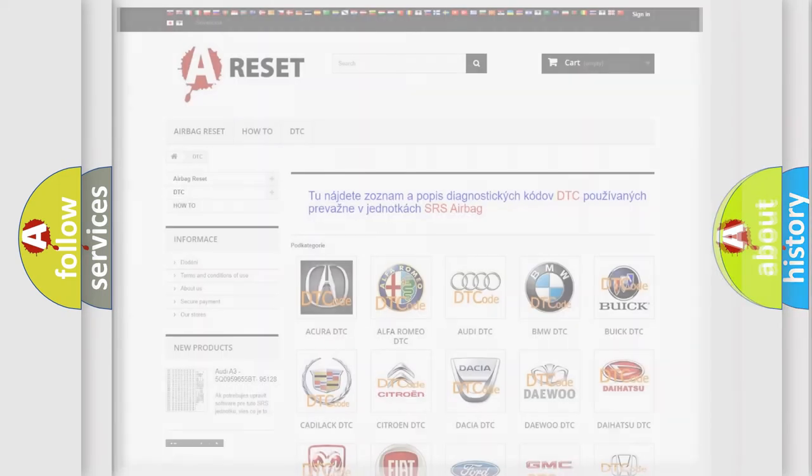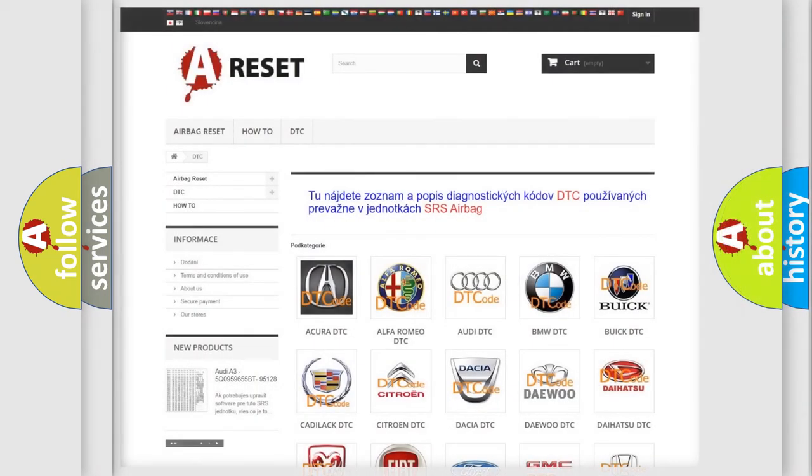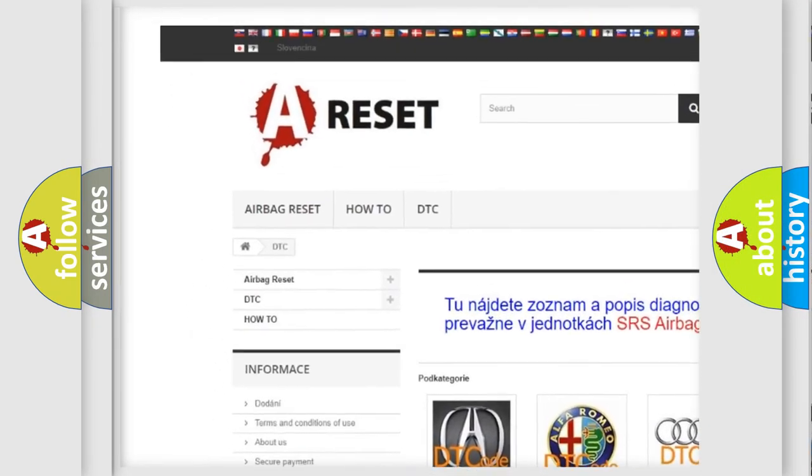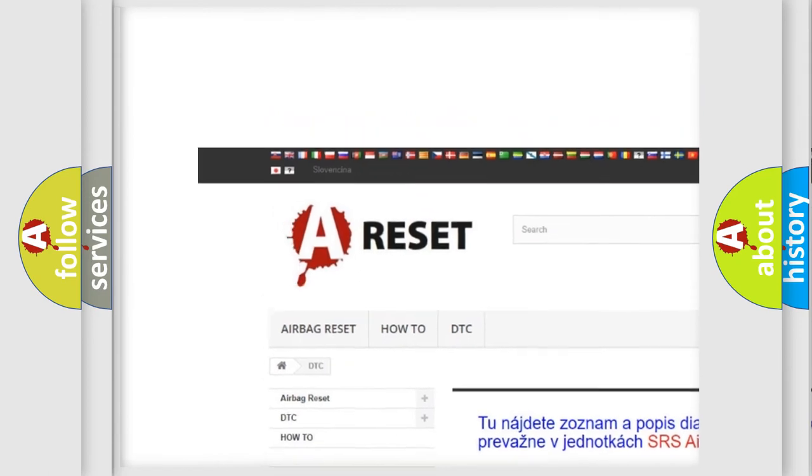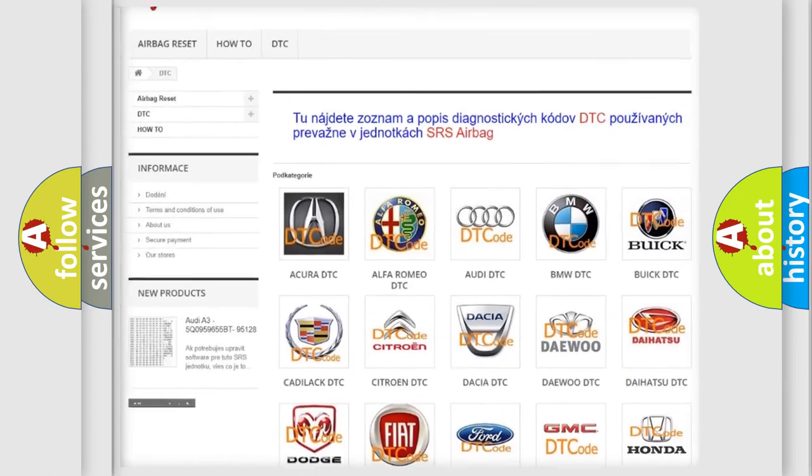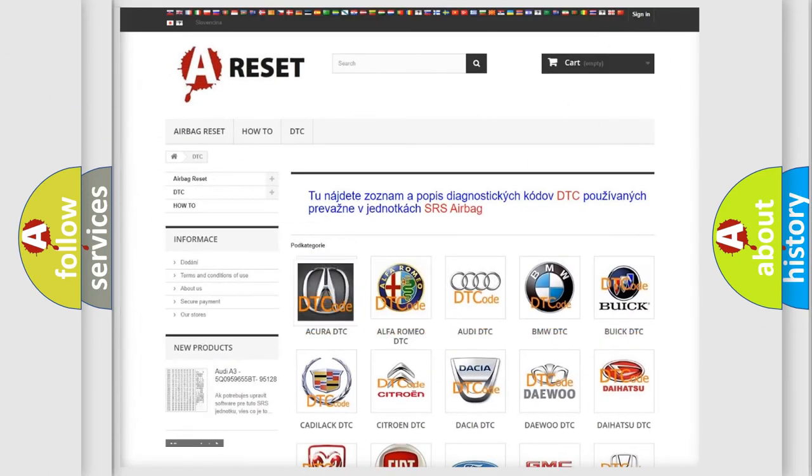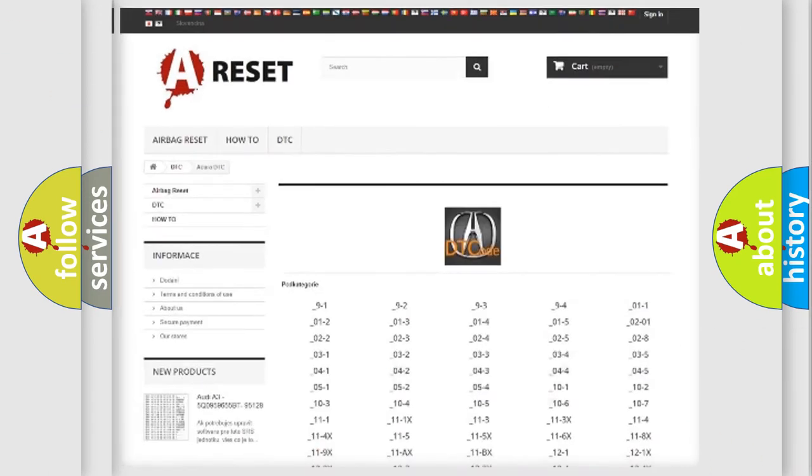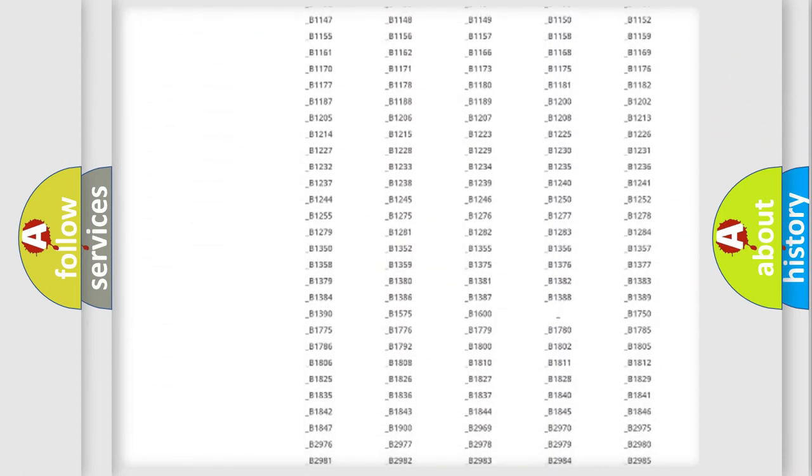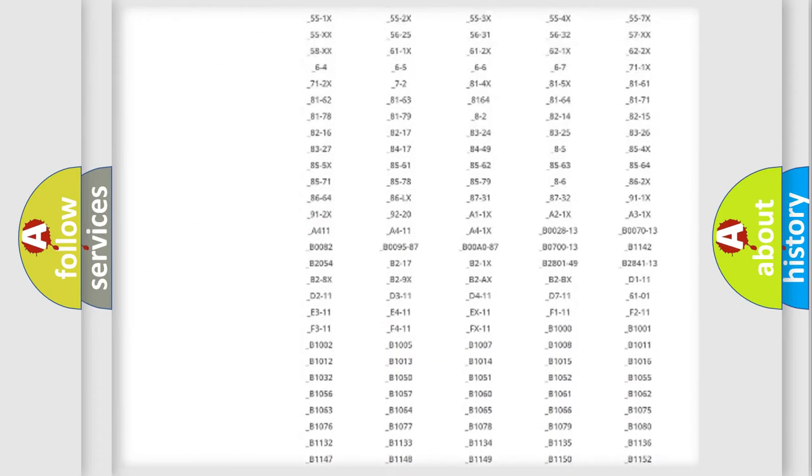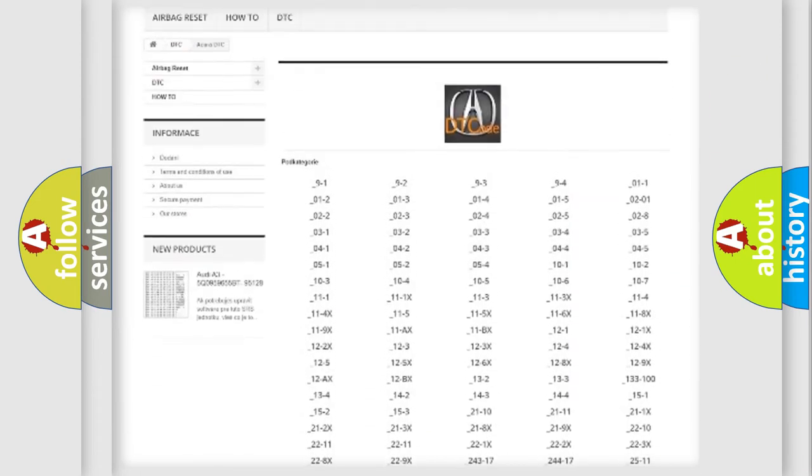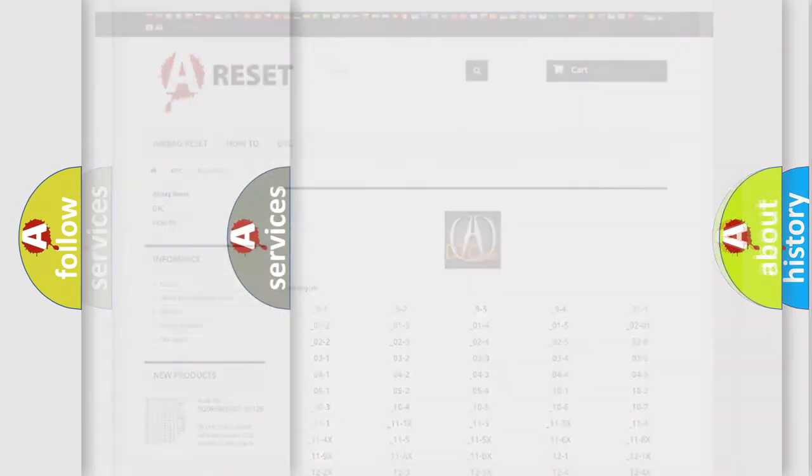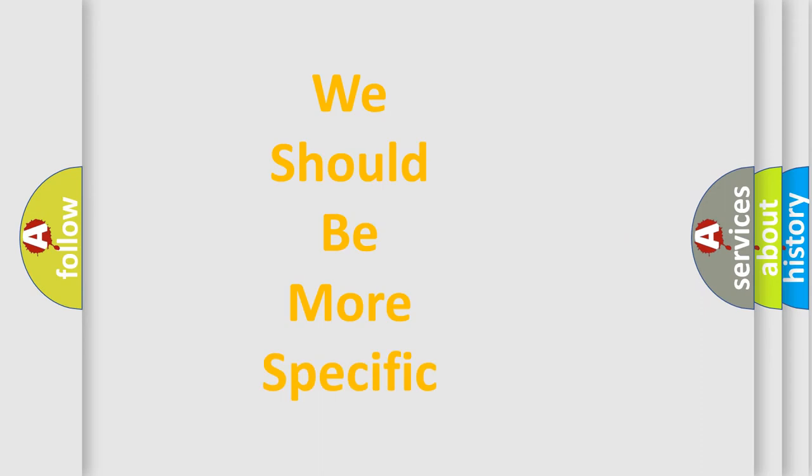Our website airbagreset.sk produces useful videos for you. You do not have to go through the OBD2 protocol anymore to know how to troubleshoot any car breakdown. You will find all the diagnostic codes that can be diagnosed in a variety of vehicles, also many other useful things.